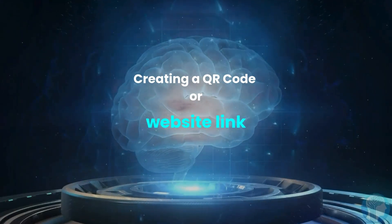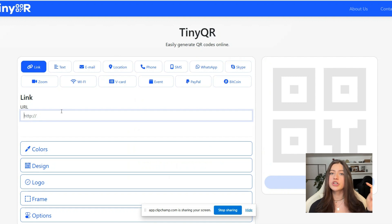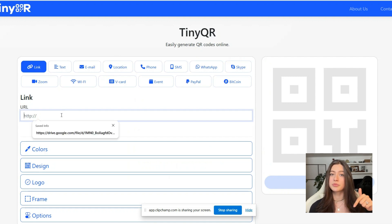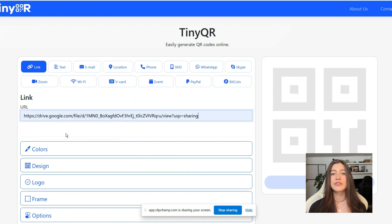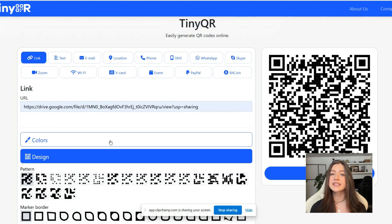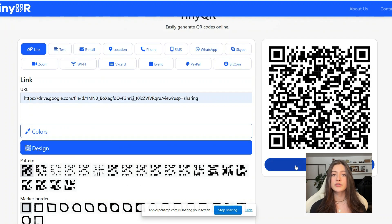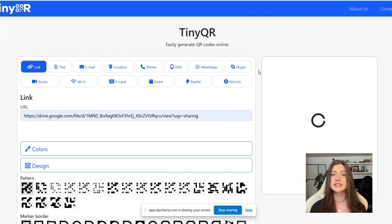Let's create a QR code together. First, choose a QR code generator. There are many free options available online, and I personally use TinyQR, which I'll link in the description below. For designing the QR code, I use Canva to customize its appearance to match my resume style. I'll be screen recording this part to show you exactly how I blend design elements using Canva.